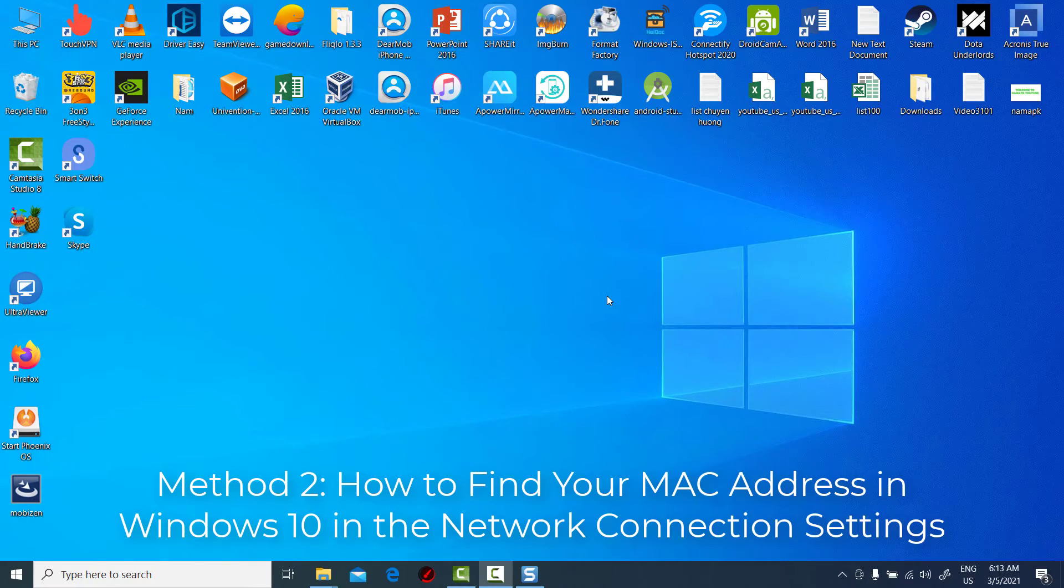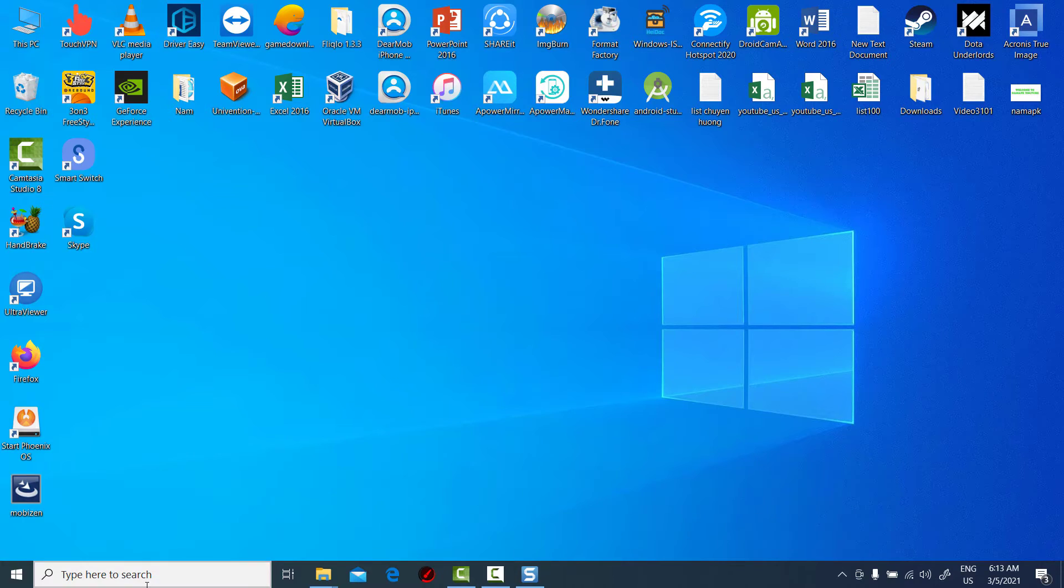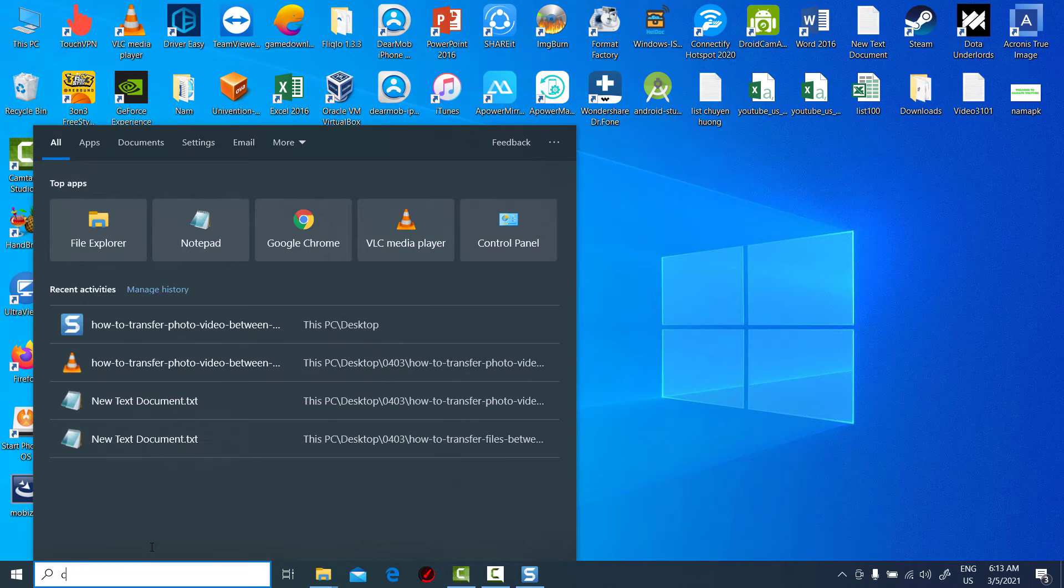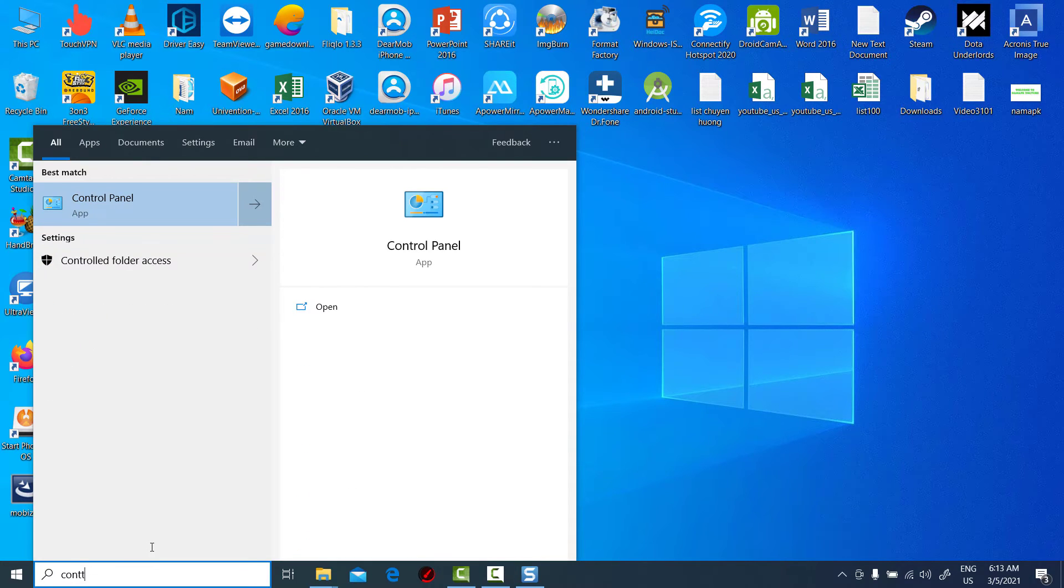Also, you can snag a MAC address without accessing Command Prompt. Open Control Panel.